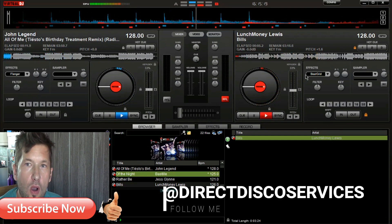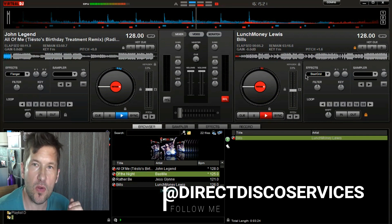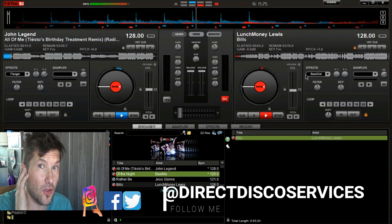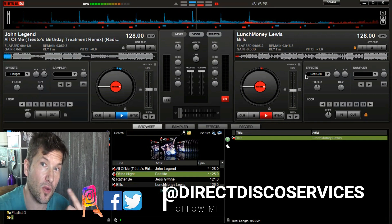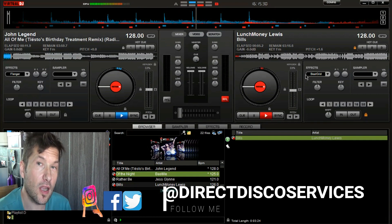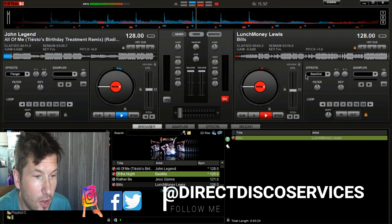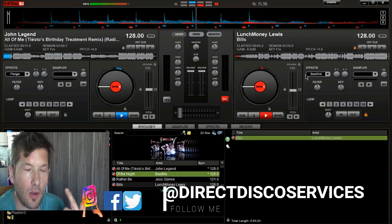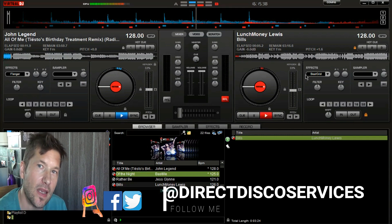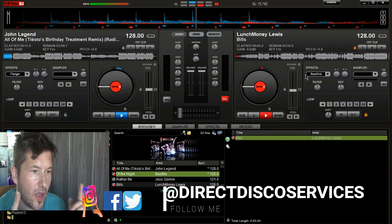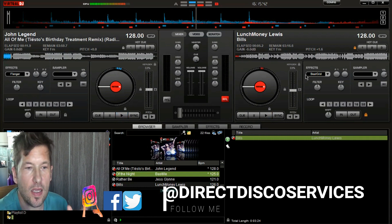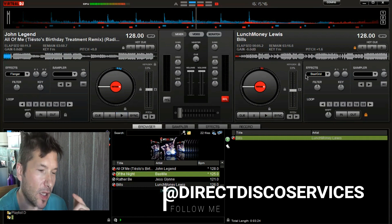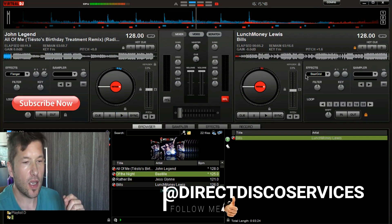Beats per minute is usually what you'd be counting in music when listening through your headphones. Today I haven't got headphones with me, but this will show you how to do it without them. I would recommend using headphones because it does help on the night with your drop points — knowing when to put a track in. This way of doing it is probably simpler, a bit of a cheat, and it will help you practice your beat matching.